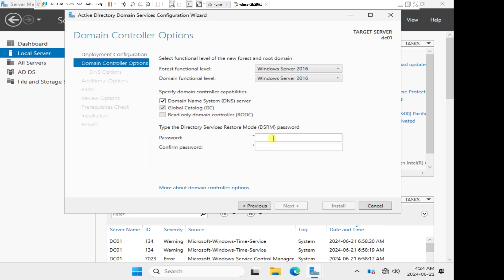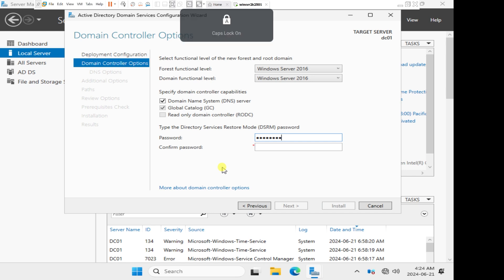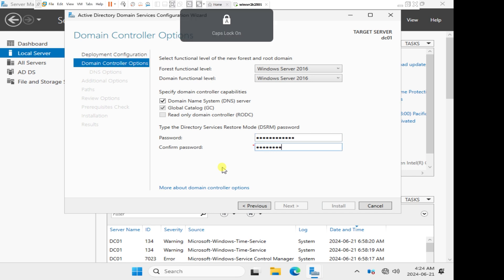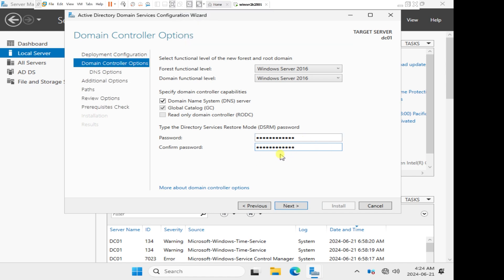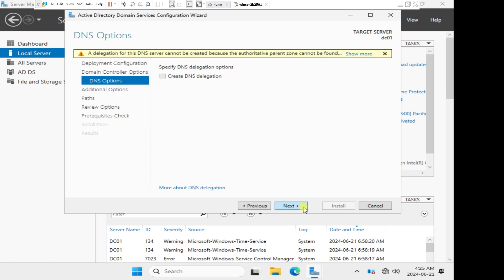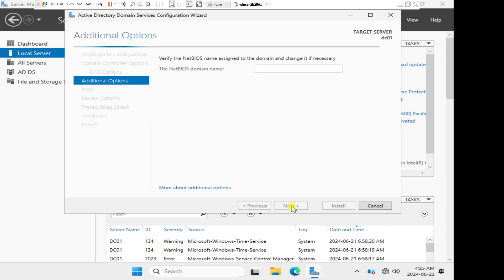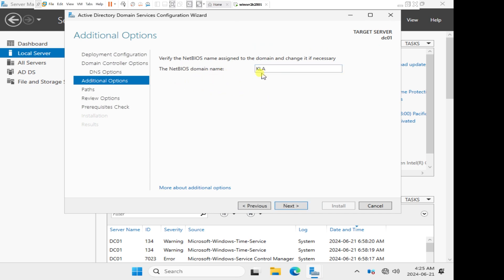Then we have the directory services restore mode password. What this is for is a password that you set up so that in case your domain controller crashes or has a problem and you need to restore it, you will need to confirm this password. I've put in the password. This is just a warning. We'll give it a few seconds, allow it to populate the NetBIOS name. The NetBIOS name is KLA.